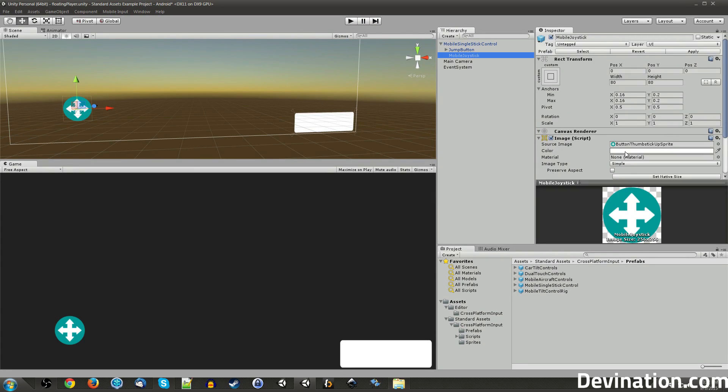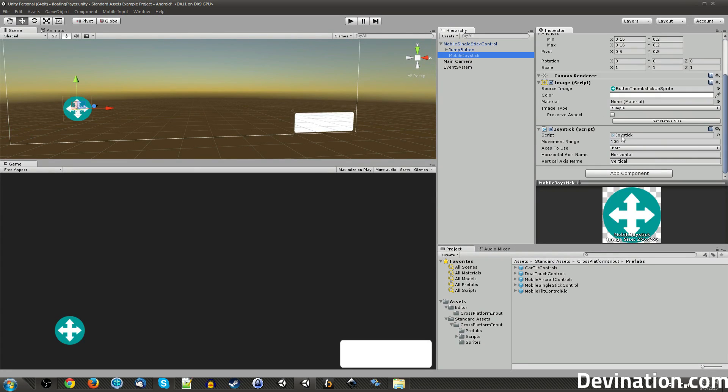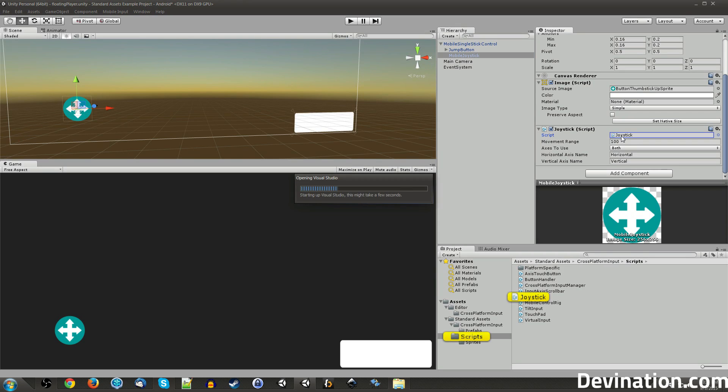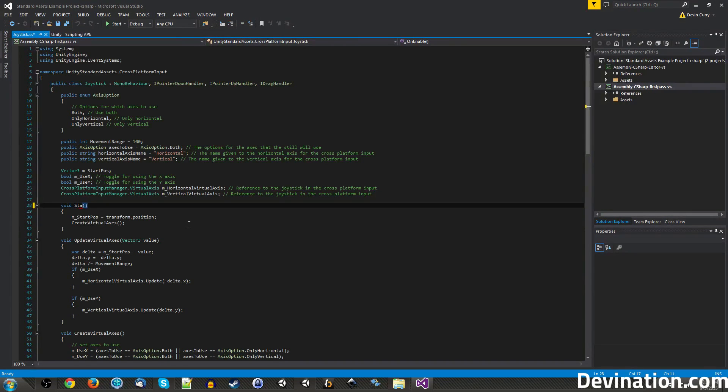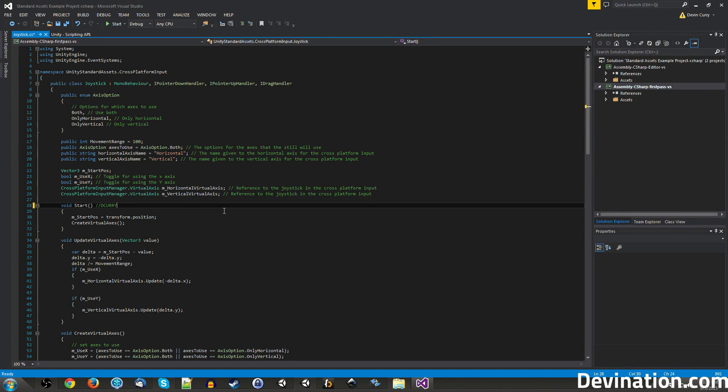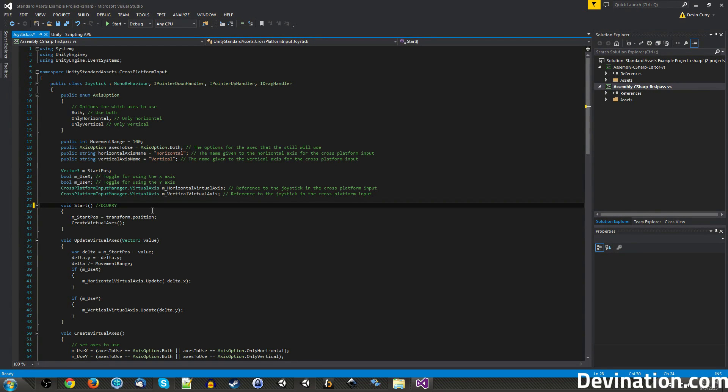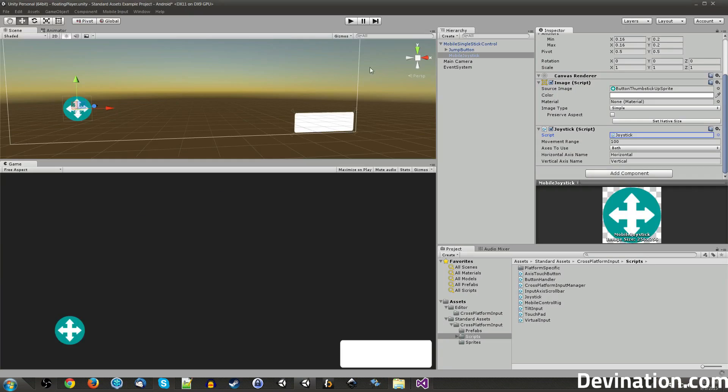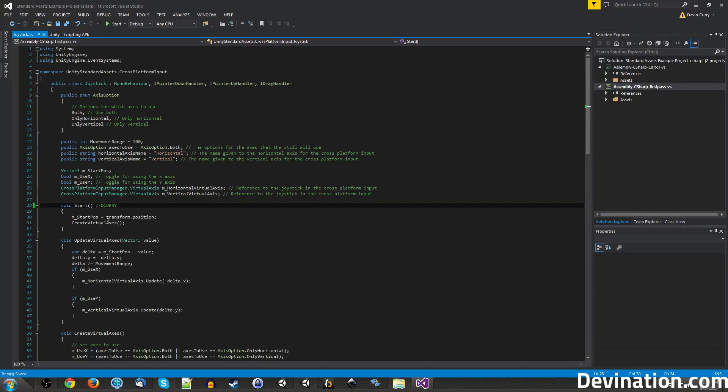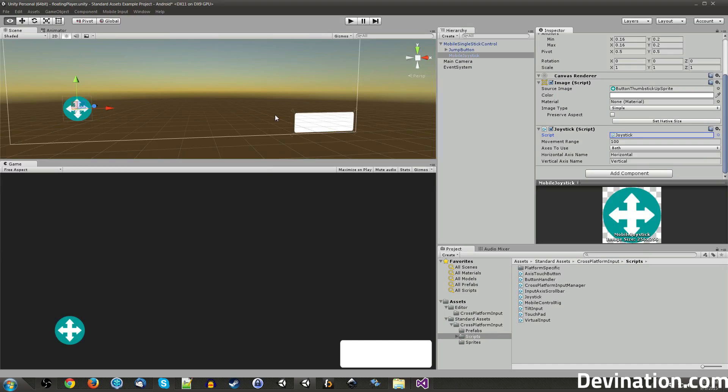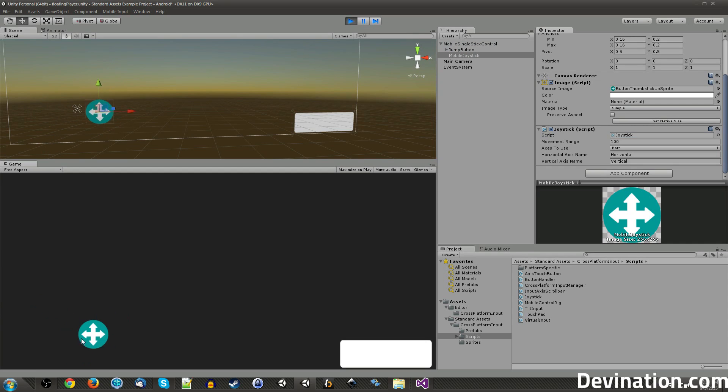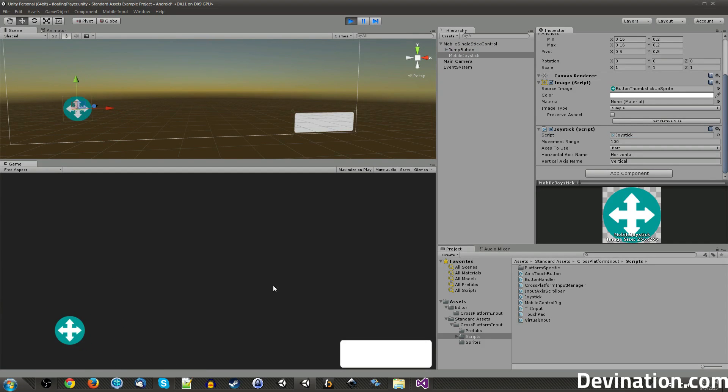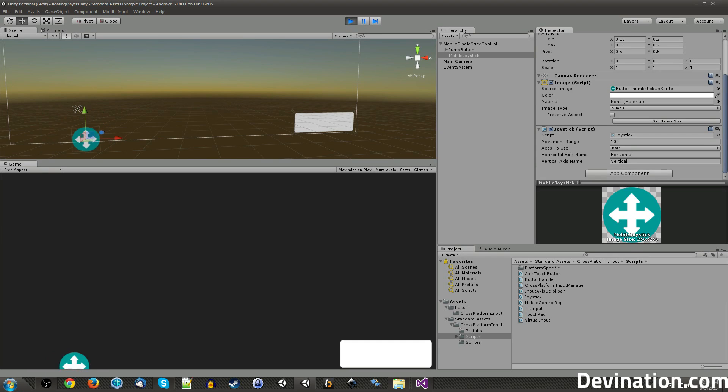Right now, you'll notice that it's kind of snapping down there in the corner. That's not what we want to happen. If we go to the Mobile Joystick and open up the Joystick script, you can see that there's this OnEnable function. For some reason, that's not triggering, so what I like to do is I just like to set that to Start.